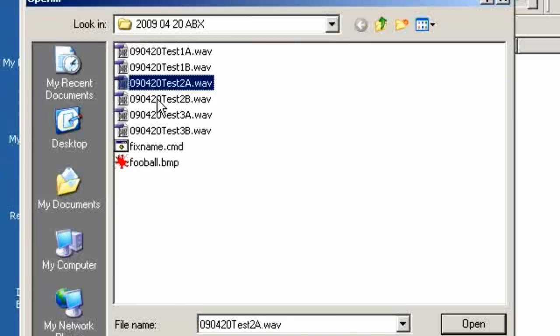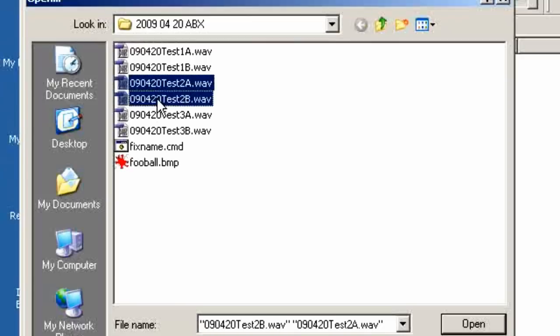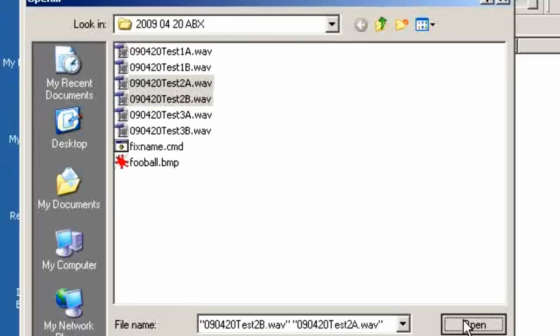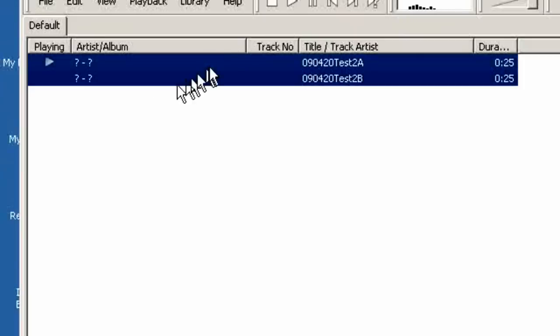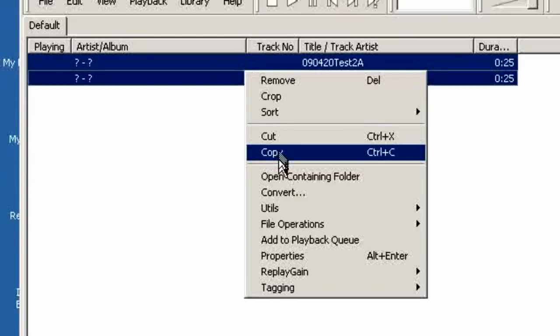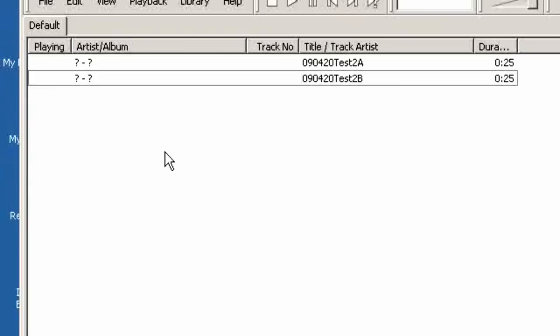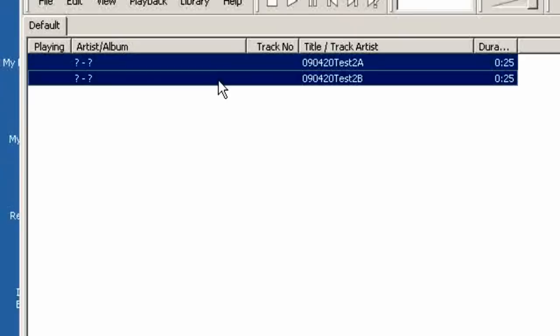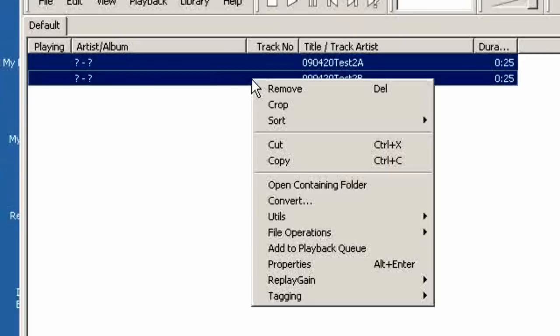If we use the control key we can select two at once and then open. There are the two files. Now let's stop the playback, right click the selected pair. Now if they are not selected you select two of them the same way with the control key.